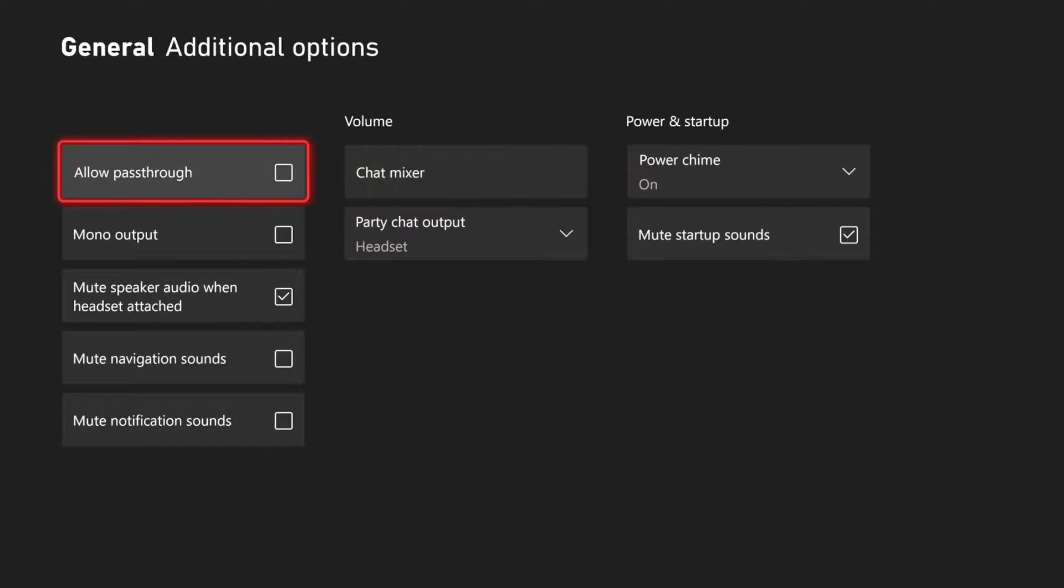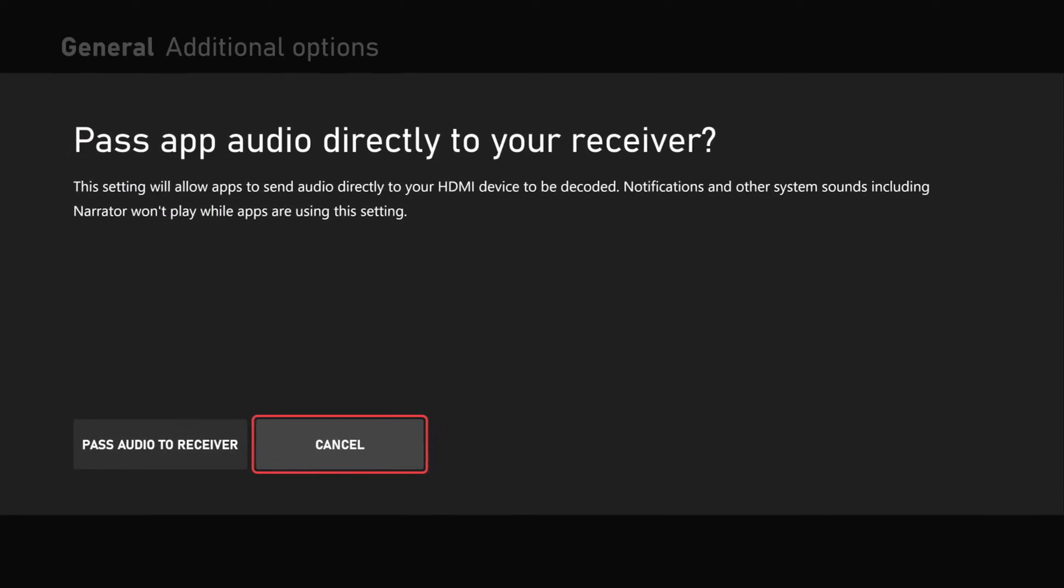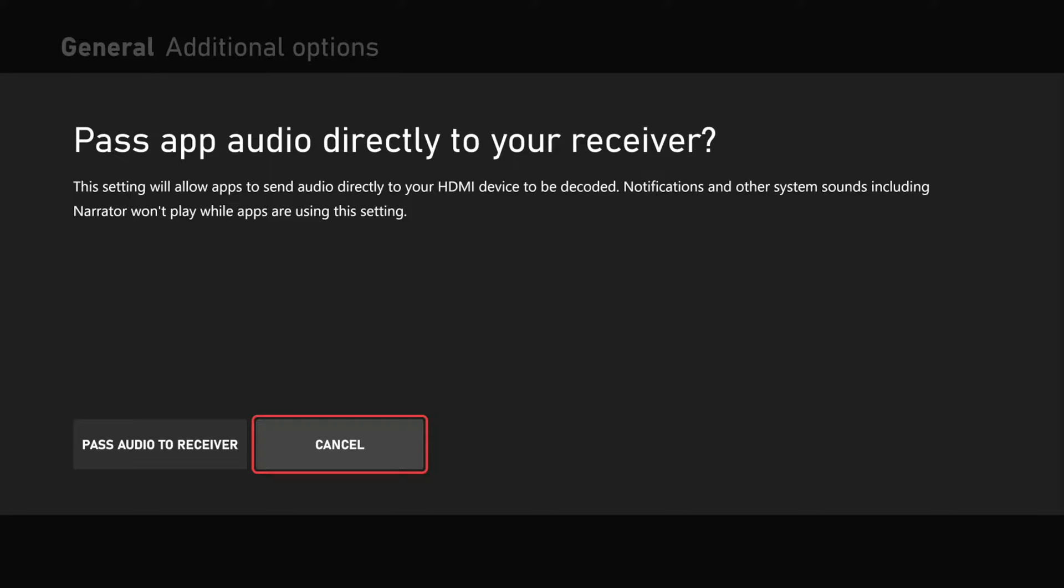So you can choose those different options. And then we do have allow pass through. This says pass app audio directly to your receiver. This setting will allow apps to send audio directly to your HDMI device to be decoded. So we have this option as well if you're using a receiver.